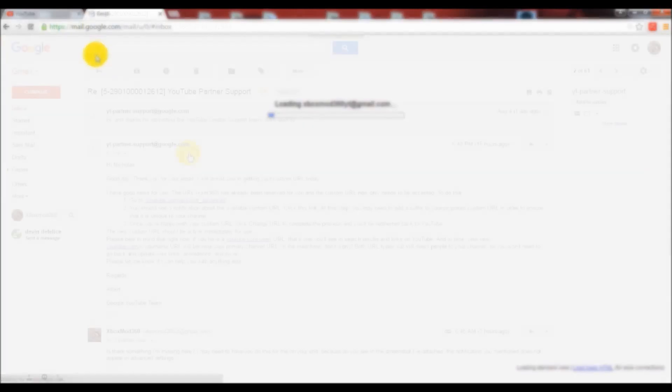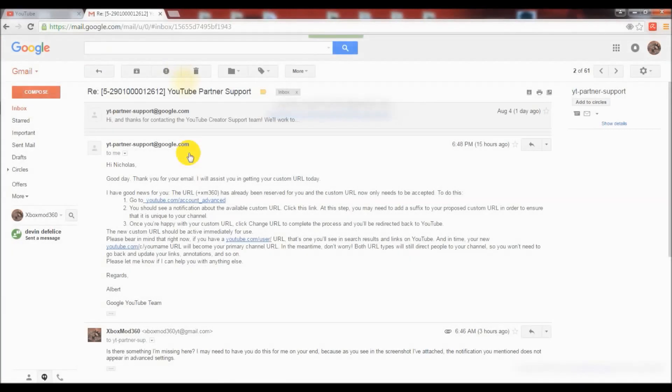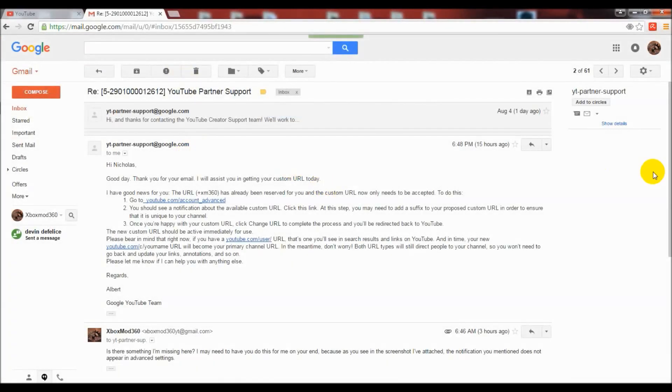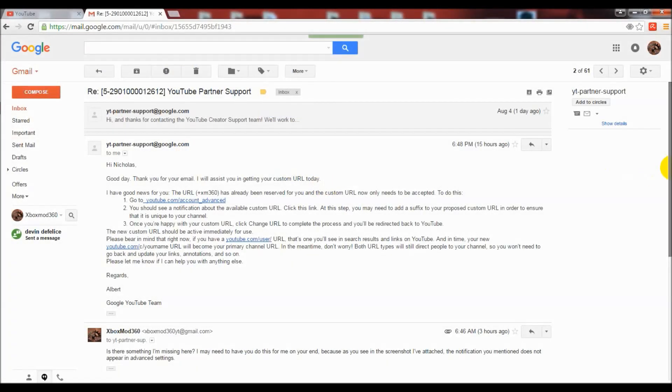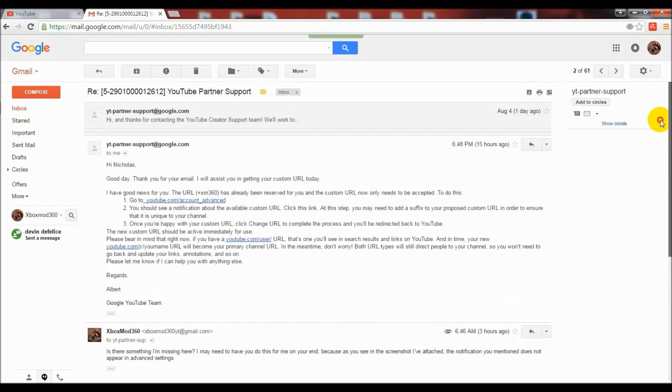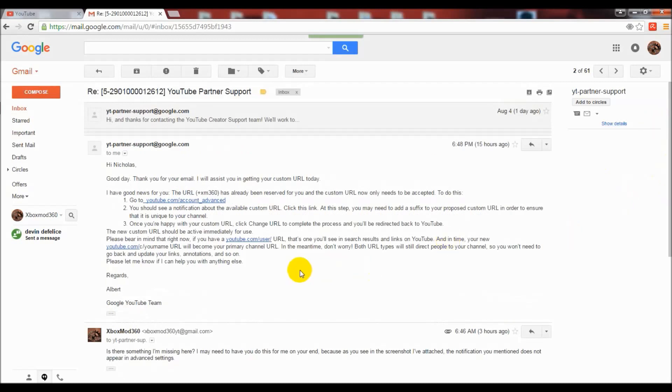I reached out to YouTube support via email and explained the issue, telling them that I had evolved as a channel and my name is now different. I checked that the YouTube URLs I was looking to get were not occupied, so I explained the situation and I got a good response.